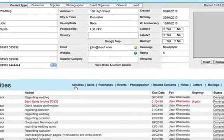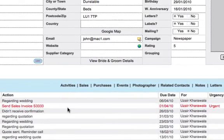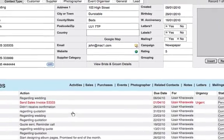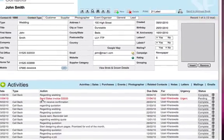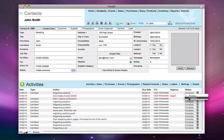Under the activities tab, you have a list of all the things you may have done or need doing. As you can see, send sales invoice is in red. That means it's outstanding. Once you completed that task, all you do is complete the job.